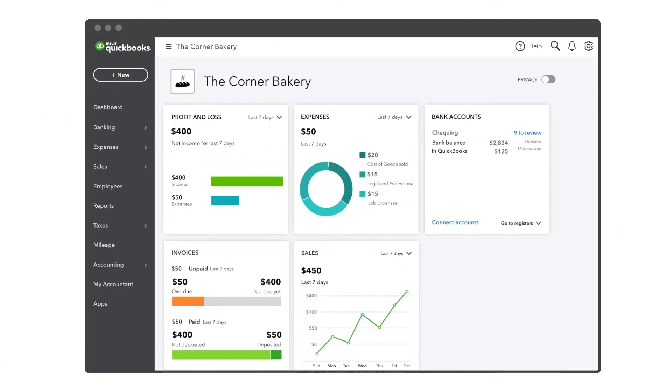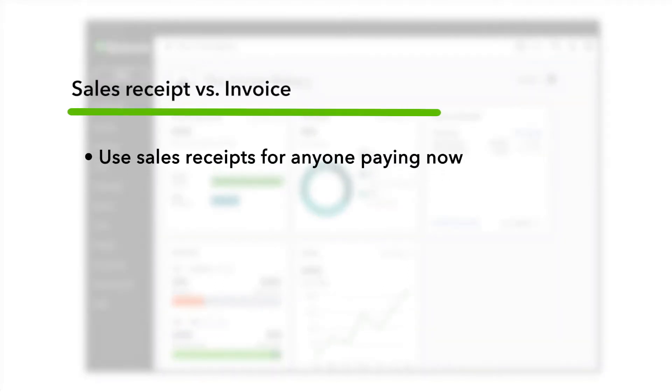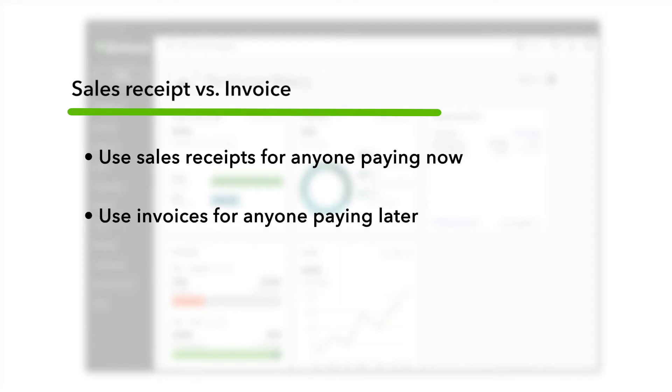Let's start with how to take a payment directly from your customers using a sales receipt. You use a sales receipt if your customer is paying you right now. If they'll pay later, you'll use an invoice.